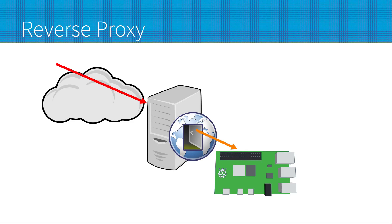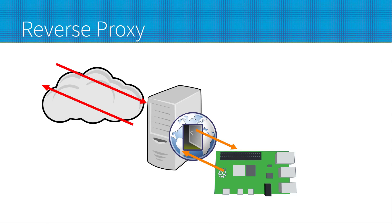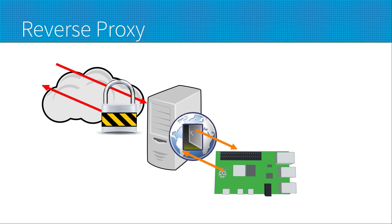The proxy then forwards that request onto the IoT device shown here with the orange arrow, which replies to the proxy, and then the proxy replies to the user. What this means is that as far as the user is concerned, they only ever see the proxy. The same for the IoT device. This is something that can be useful for a variety of different reasons including load balancing, but the benefits I'm interested in are for security.